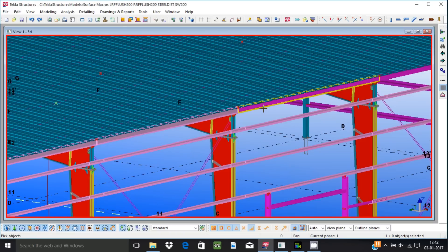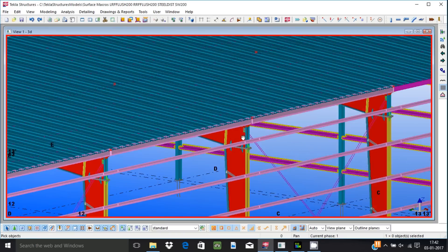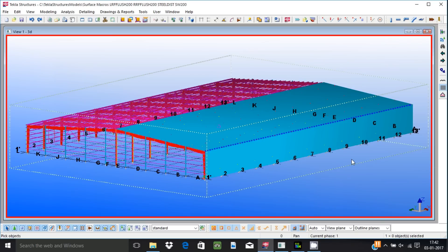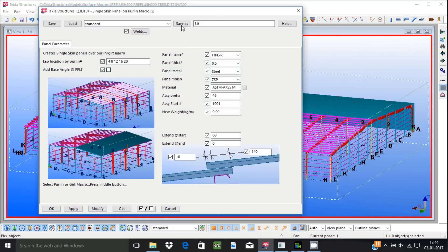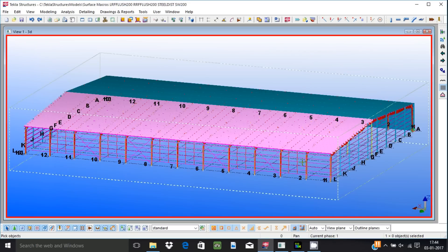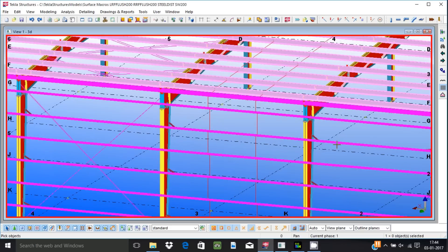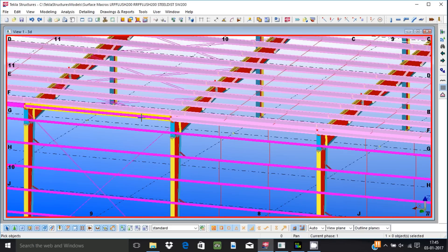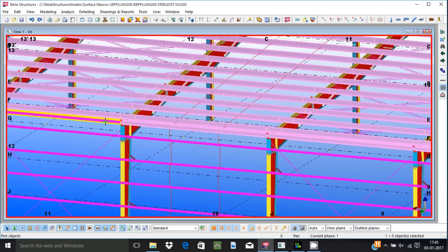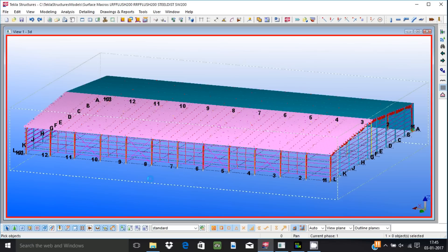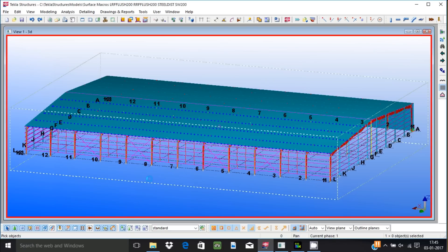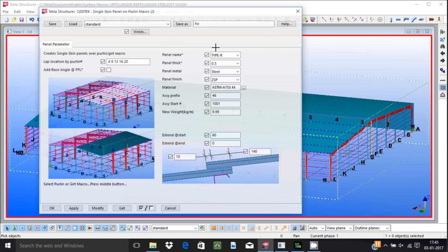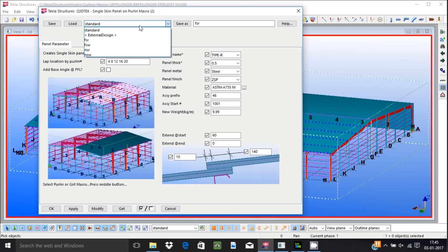Also there are applications to create trims and flashing. They work by choosing cladding application components. Eave trims, eave gutter trims, eave gutters, valley gutters, corner trims, gable trims, ridge caps are some of the trims available in this application. They are parametric and fully under user control.